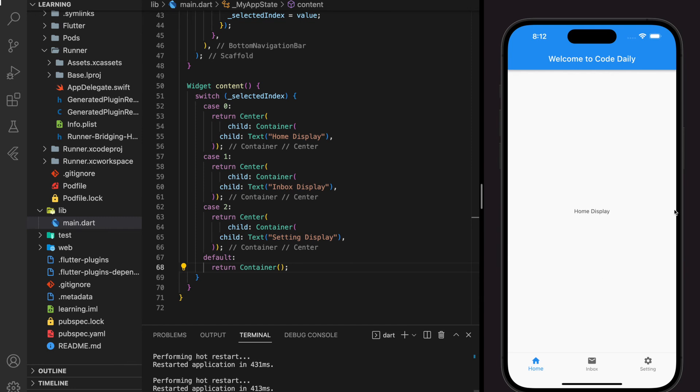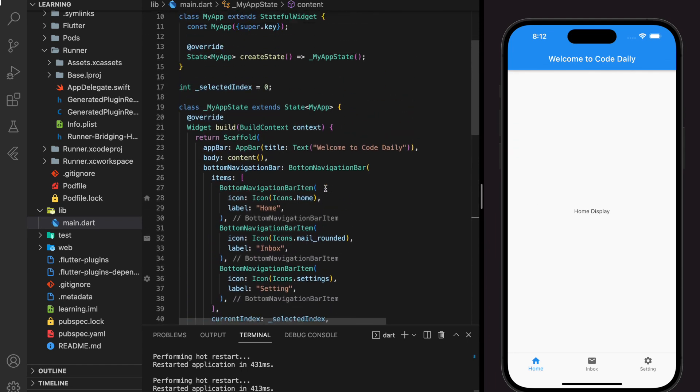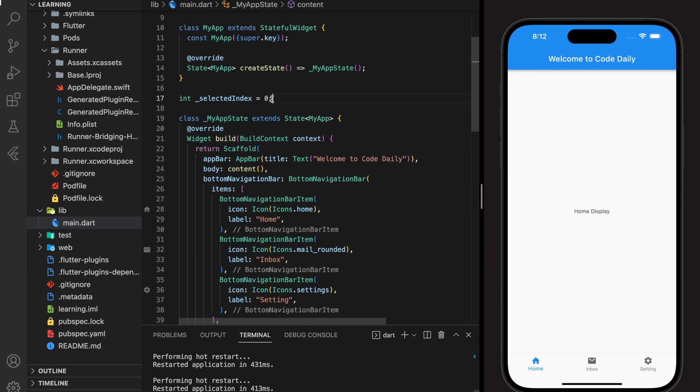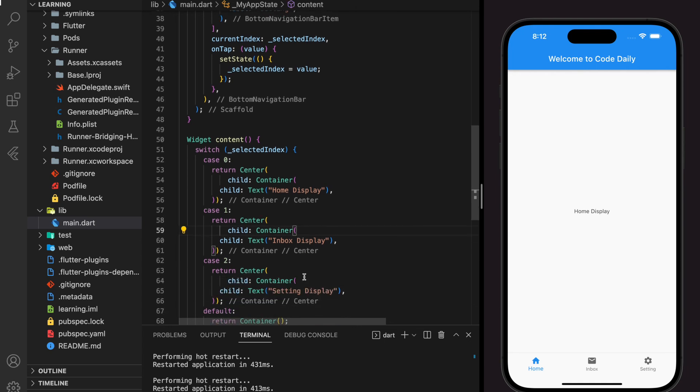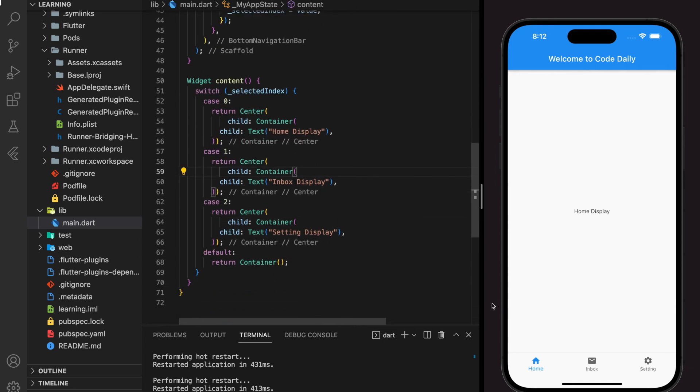By default, the selected index is initialized to zero, so it will display a text with title home display.